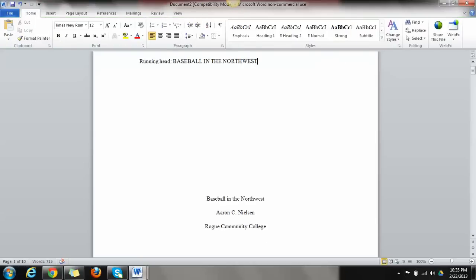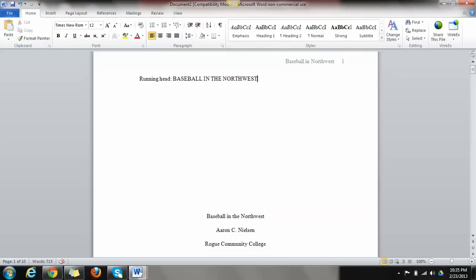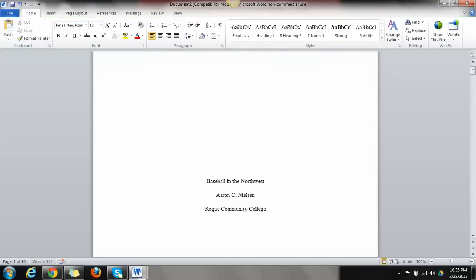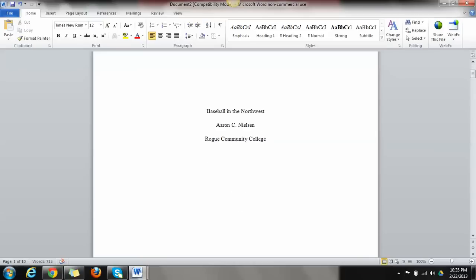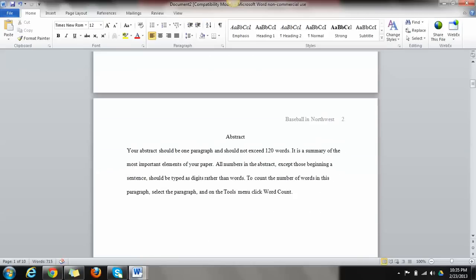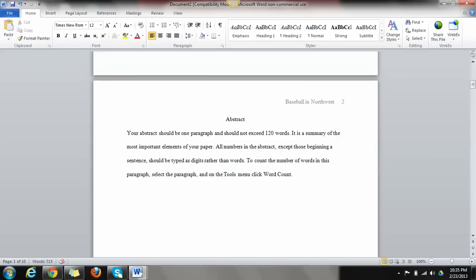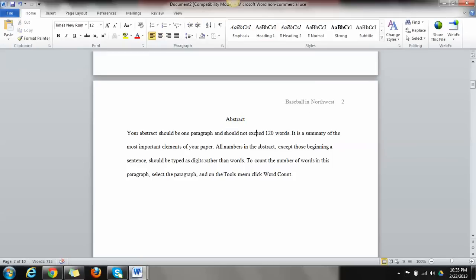Now we move on down to the abstract page. The abstract page goes right after the title page. So what I would do if I were you, I would actually use this template and just take out the words that you don't need and put in the words that you do. So for example, we're creating an abstract. We leave the word abstract. And the great thing about this is that you'll see all the instructions in here and it's actually in APA style.